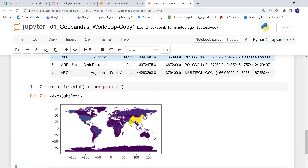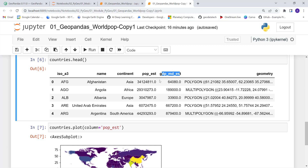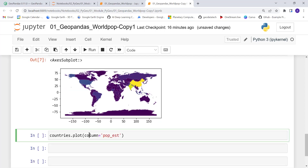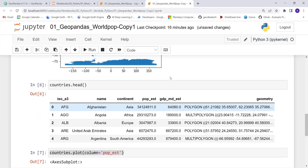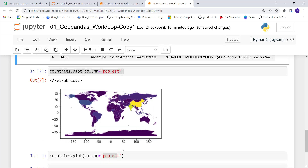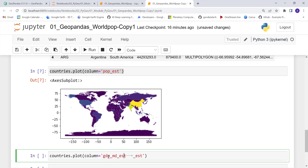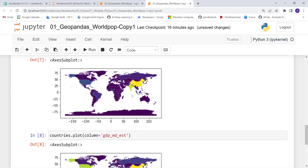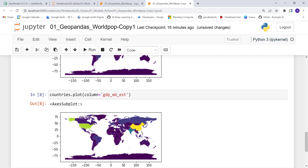Let's also look at GDP. I'll copy this bit of code, paste it into the next cell, and instead of 'pop_est' I'll use the GDP column. So instead of population, I'll plot GDP by country. This is slightly different — it's a simple way you can use GeoPandas and matplotlib to generate plots using geospatial data.